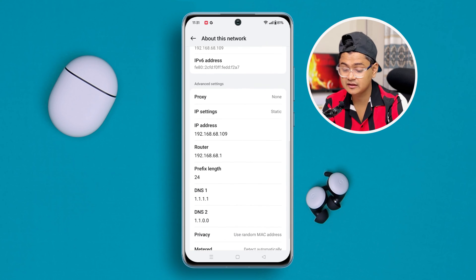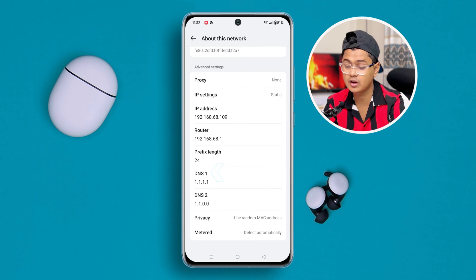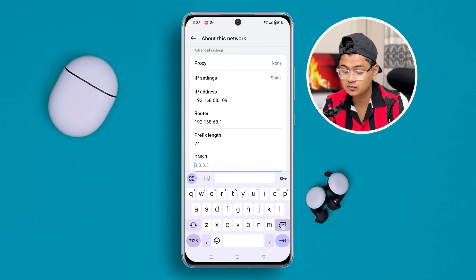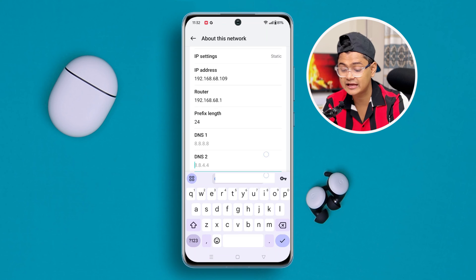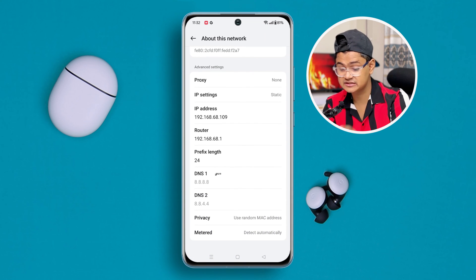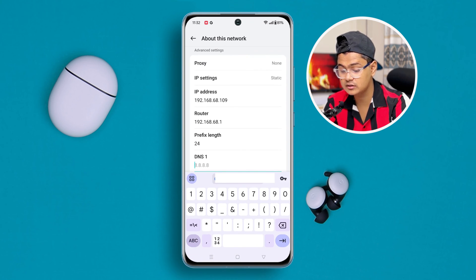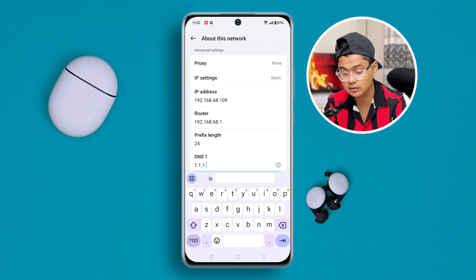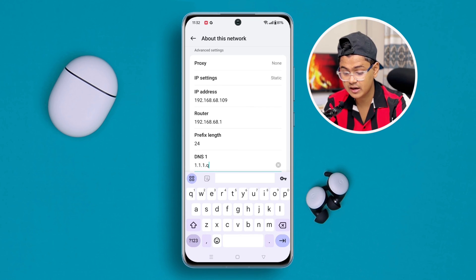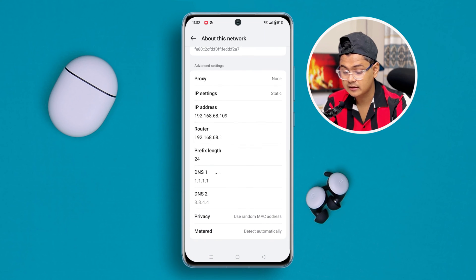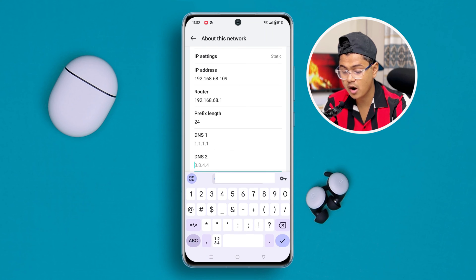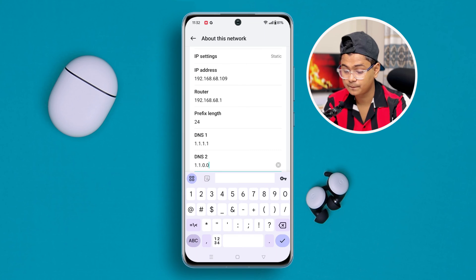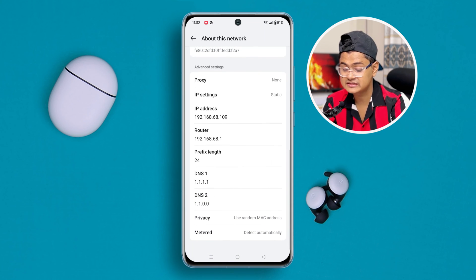Once you select Static, you need to change your DNS. Your DNS 1 is likely set to 8.8.8.8 and DNS 2 to 8.8.4.4 — change these. Set DNS 1 to 1.1.1.1, and make sure you type it correctly. Set DNS 2 to 1.1.0.0. The settings will be automatically saved.